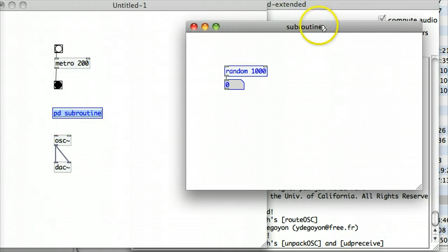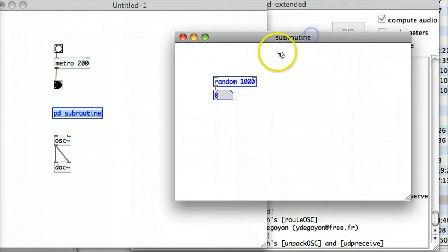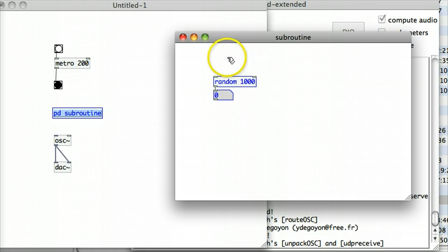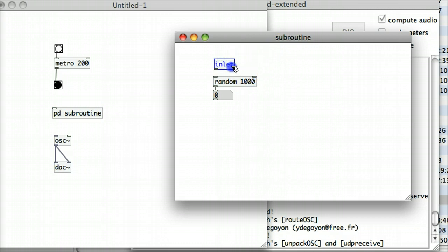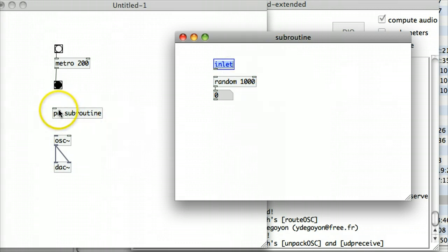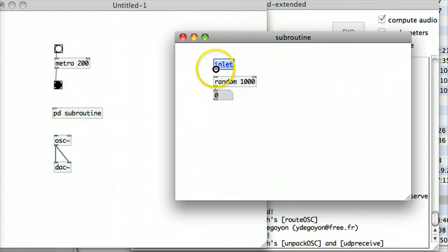And I can fix that easily if I just go into my subroutine using the objects inlet and outlet. So if I click in here and type in an inlet object, as soon as I type in an inlet object, you'll see back in the main patch that an inlet automatically crops up at the top of this PD subroutine sub-patch. And I can link that in there.